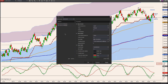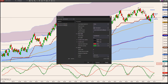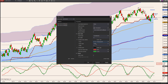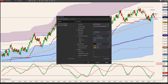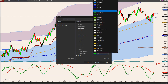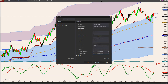So on the second one, I don't need the candles or anything to show, so I'm just going to go in here and change all these colors for the wicks. I'm going to change those to transparent. And I'm going to do the same thing for the candle colors, changing everything to transparent.